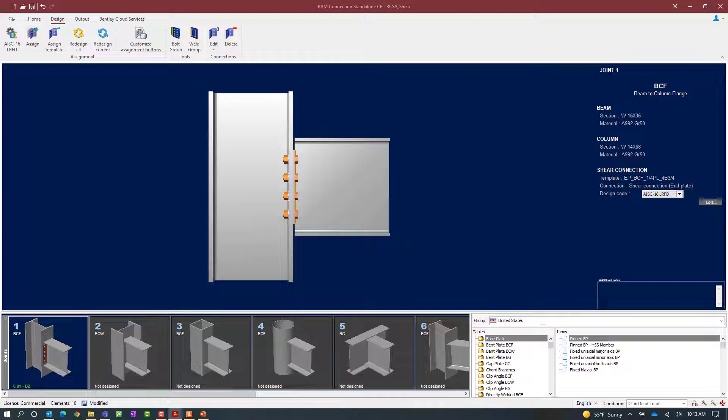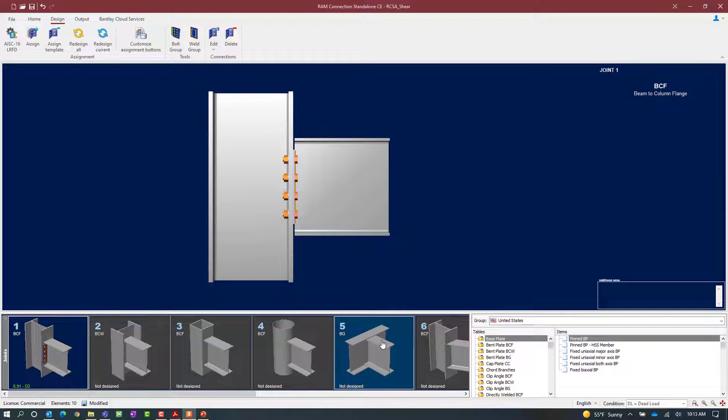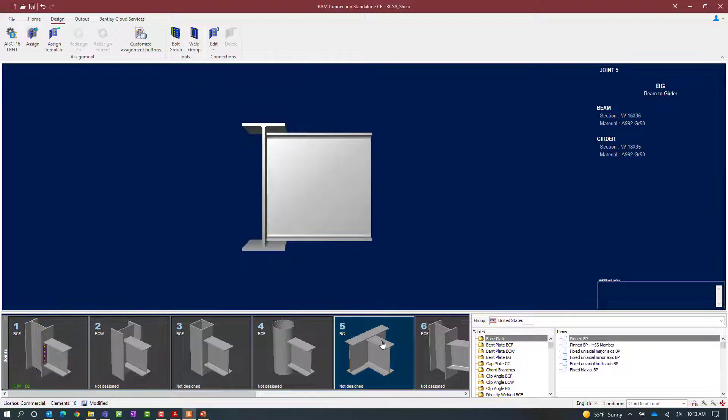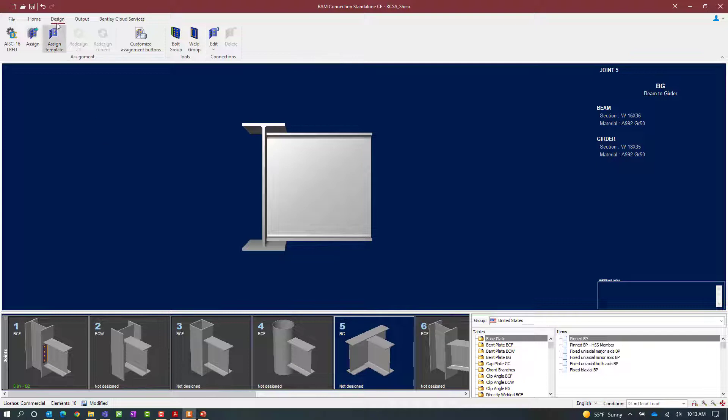Next let's go ahead and select a beam-girder joint and for this exercise let's select joint number five which has a shear reaction imposed upon it. To assign an end plate connection from the database to this joint we will go up to the design tab in the ribbon toolbar and click on the assign icon.